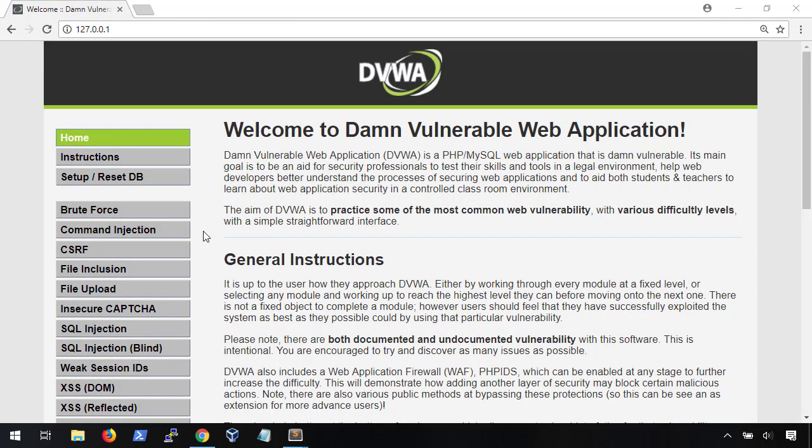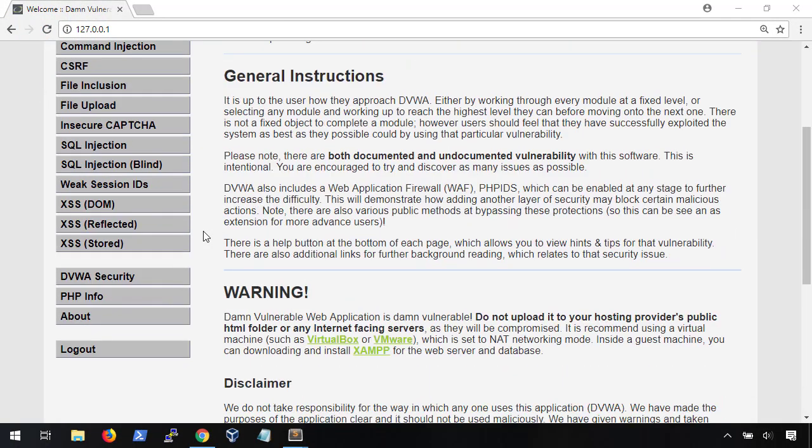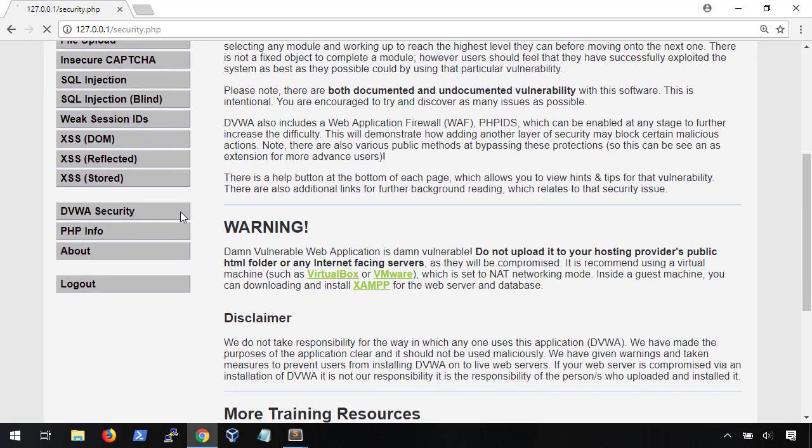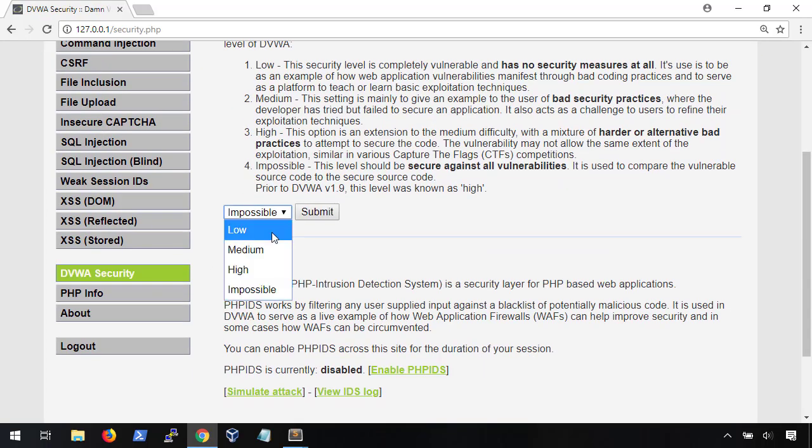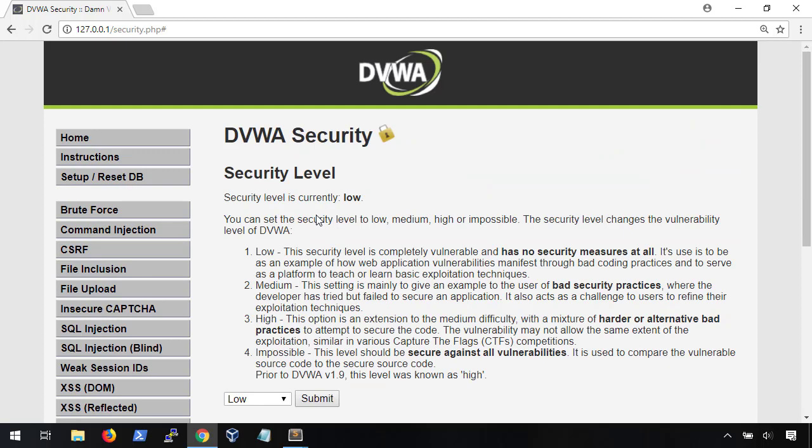We're gonna be using DAMN Vulnerable Web App for this demonstration. And before we get started, we're gonna wanna set the DVWA security setting to low. This will give us the simplest environment to work with.